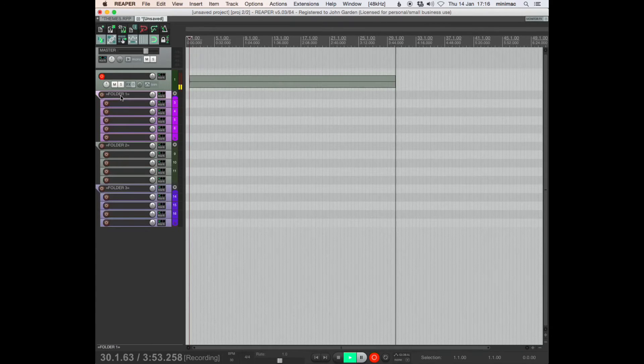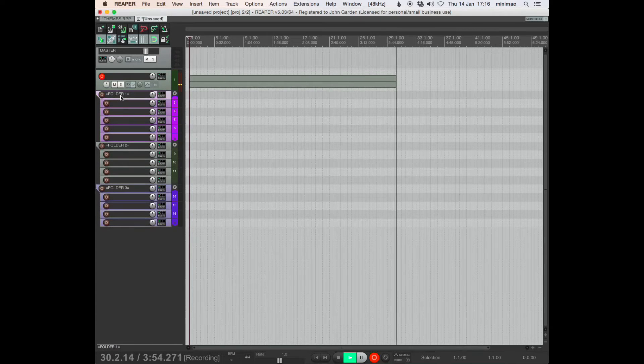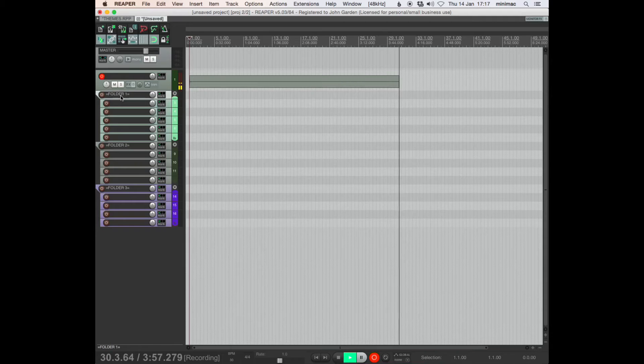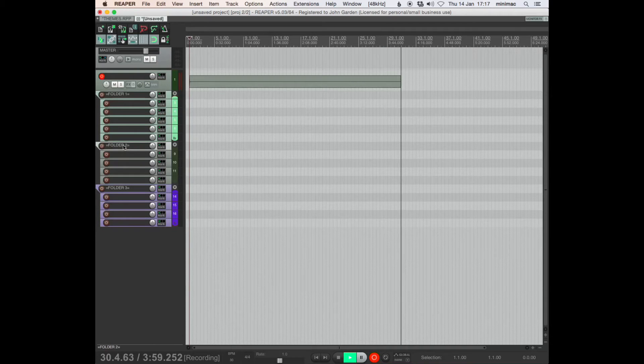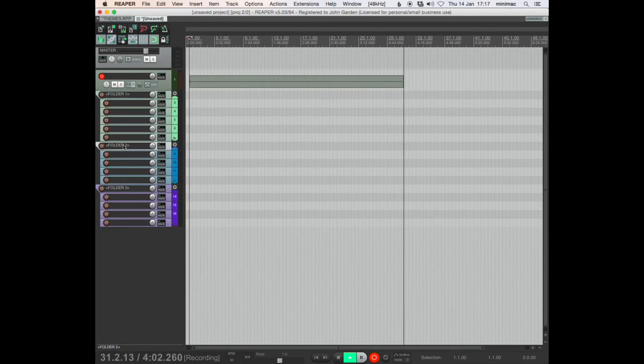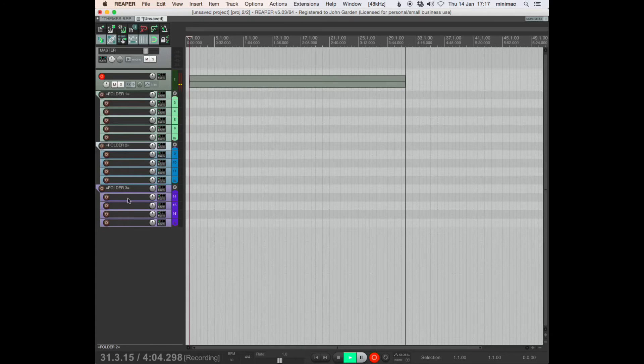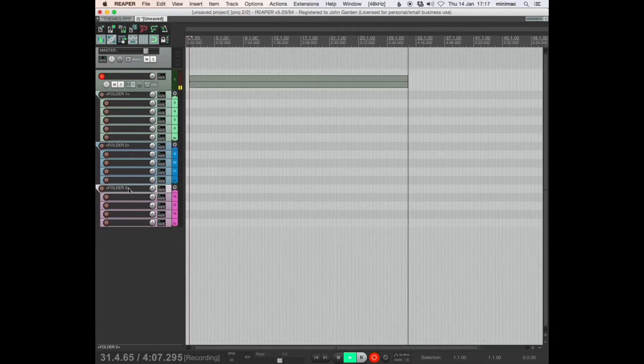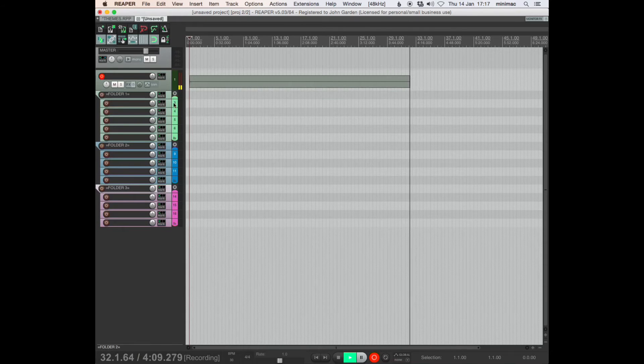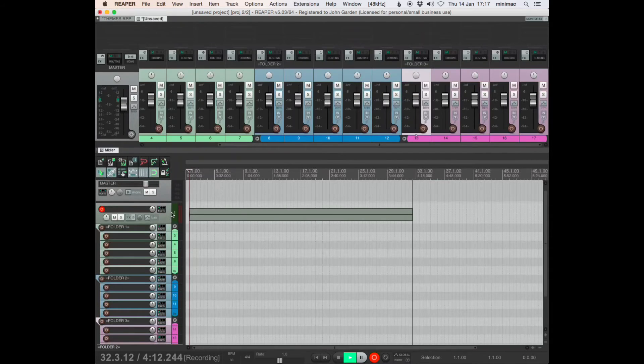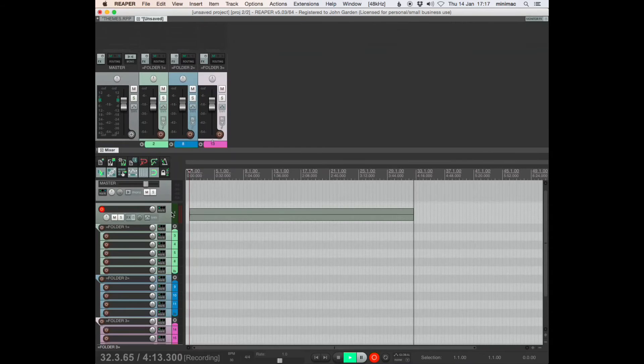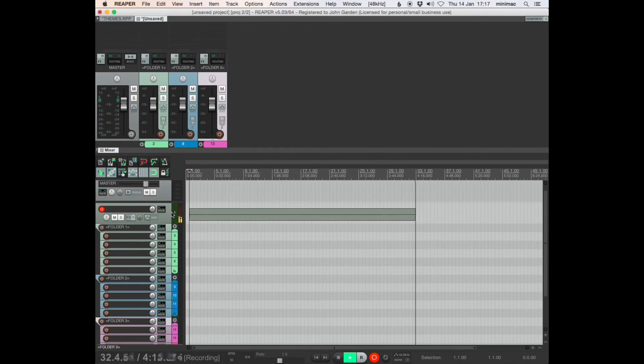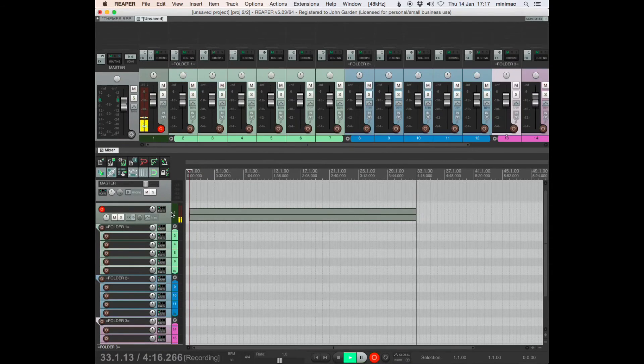And then if I want to change the color, I just click on the folder and I have a shortcut for random color. And so I can go, right, that's what I like. That's green, blue and pink. Brilliant. There's just the folders, there's all the tracks.